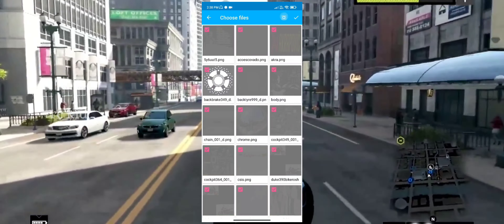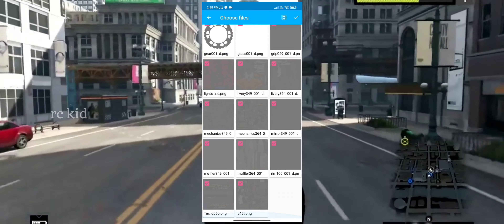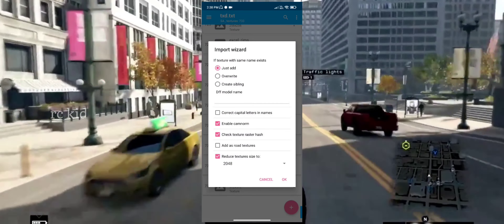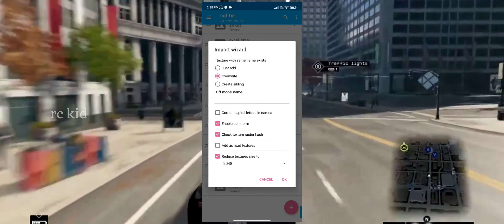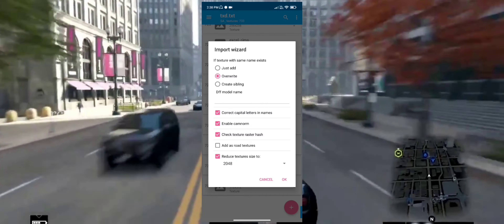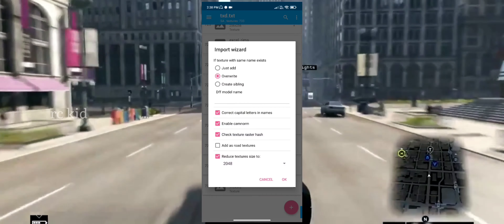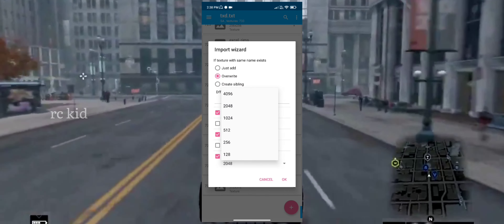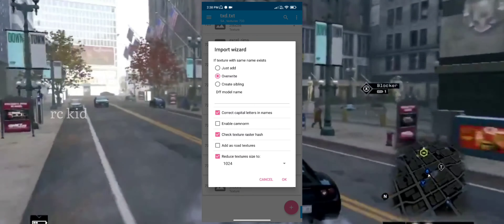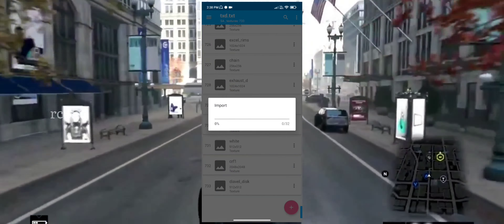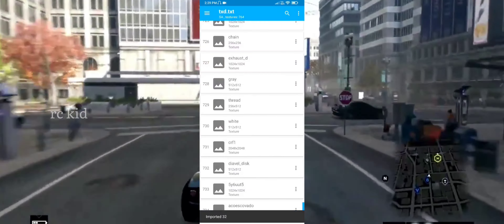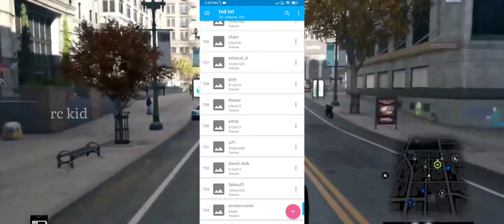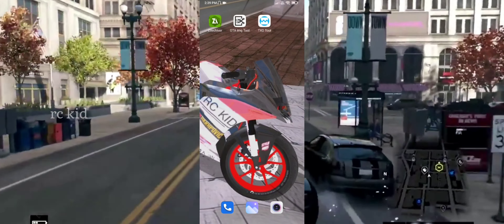If you click on it, you can select the folder. Now you can select the tick option: overwrite, correct capital letters, enable cam no — off, reduce texture 1024, and click. You have to select the FILM and open it.